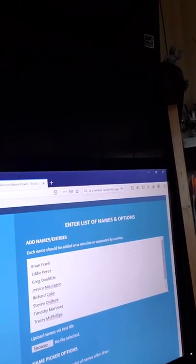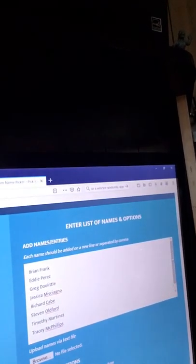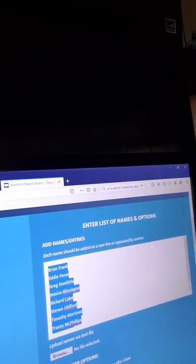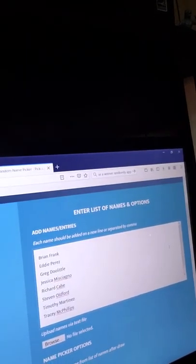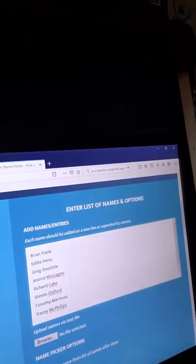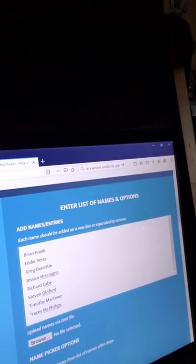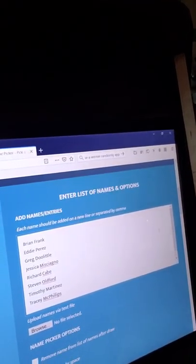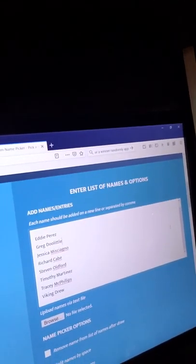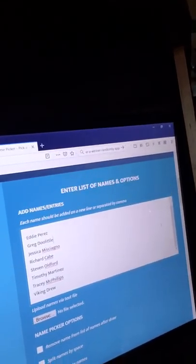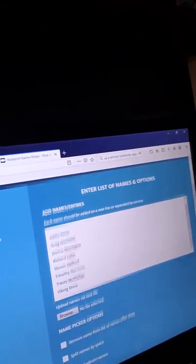My current patrons: Brian Frank, Eddie Perez, Greg Doolittle, Jessica Michiagno, Richard Cabe, Steve Oldford, Timothy Martinez, Tracy McPhillips, and Viking Drew.